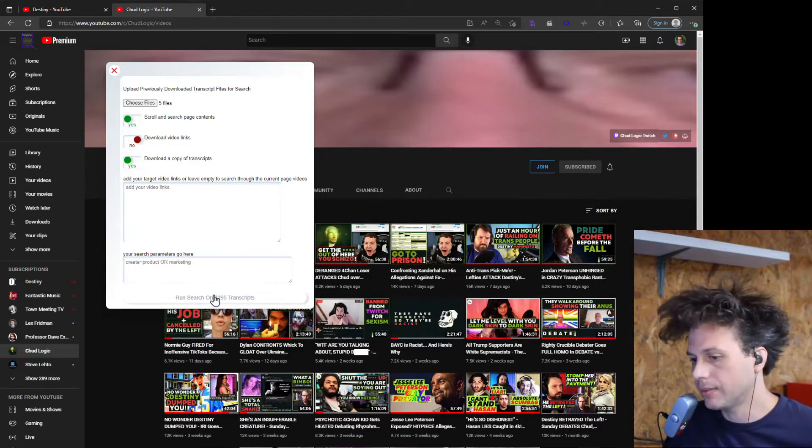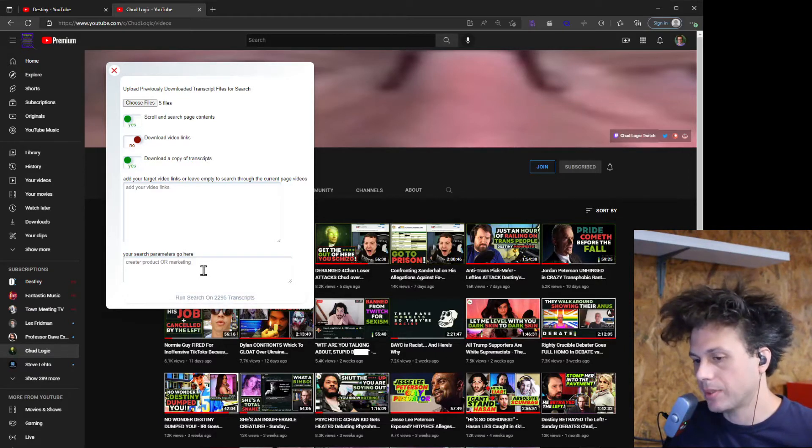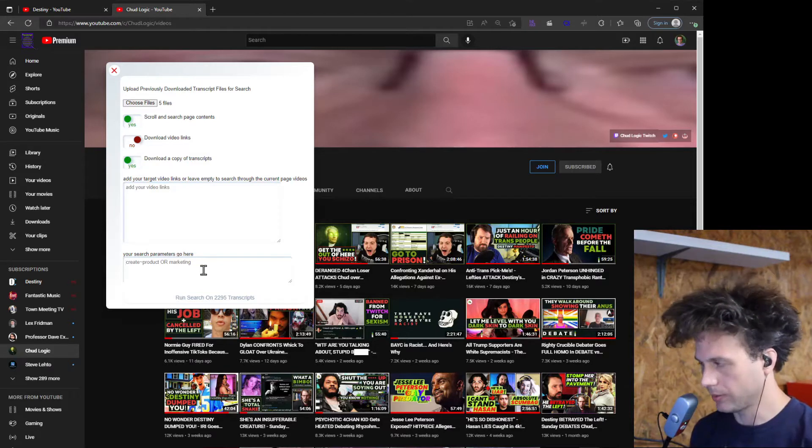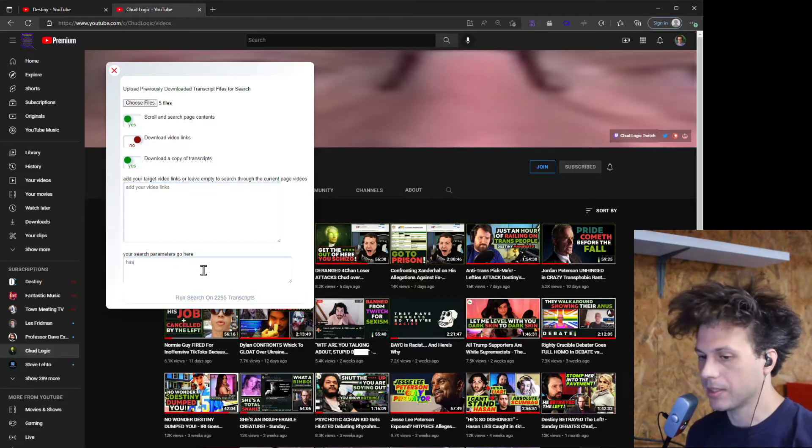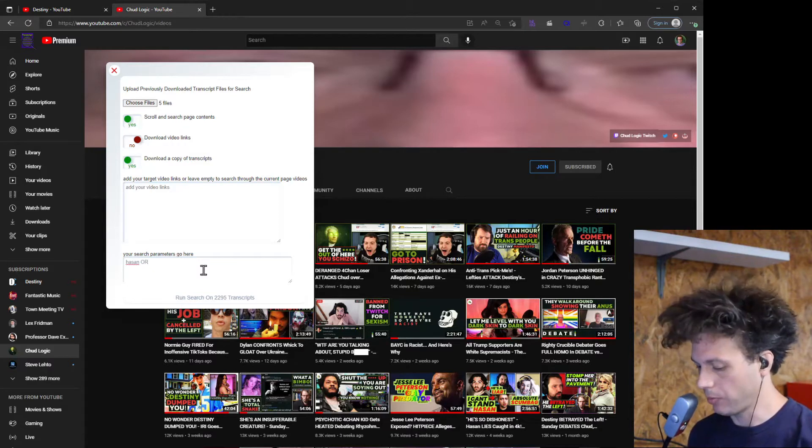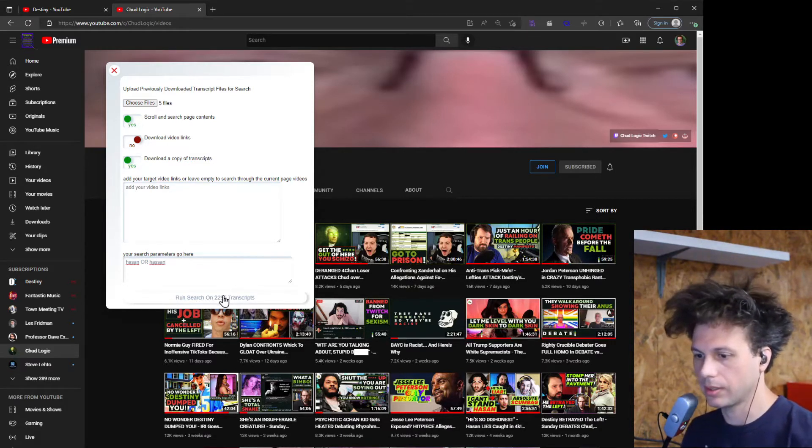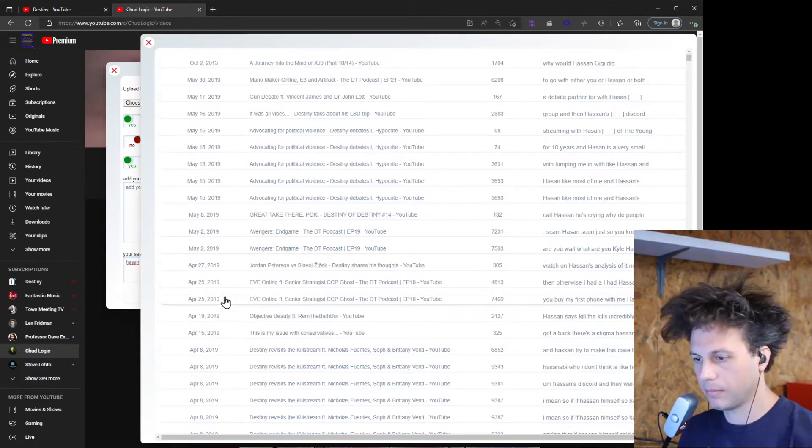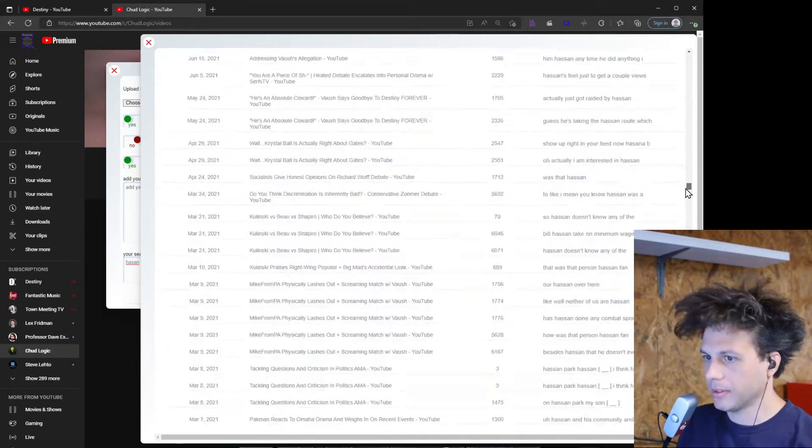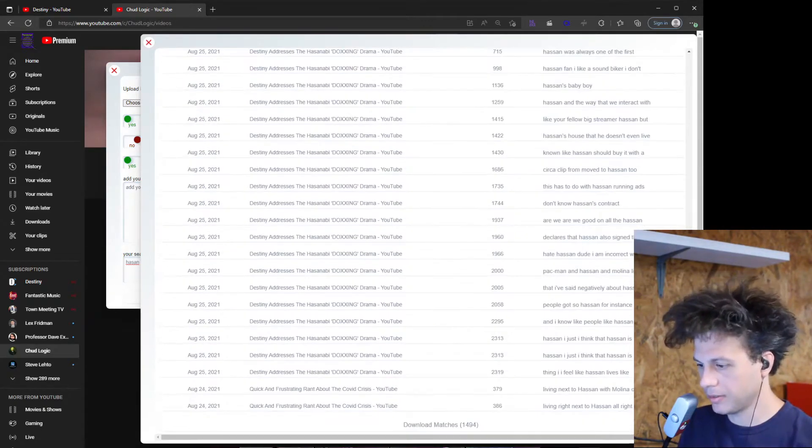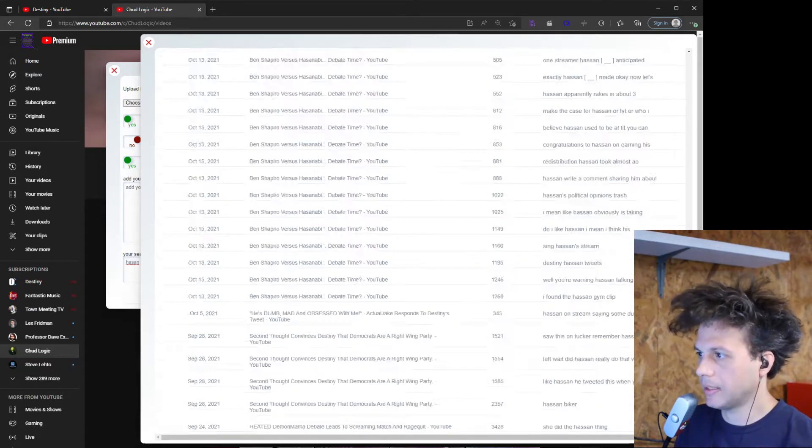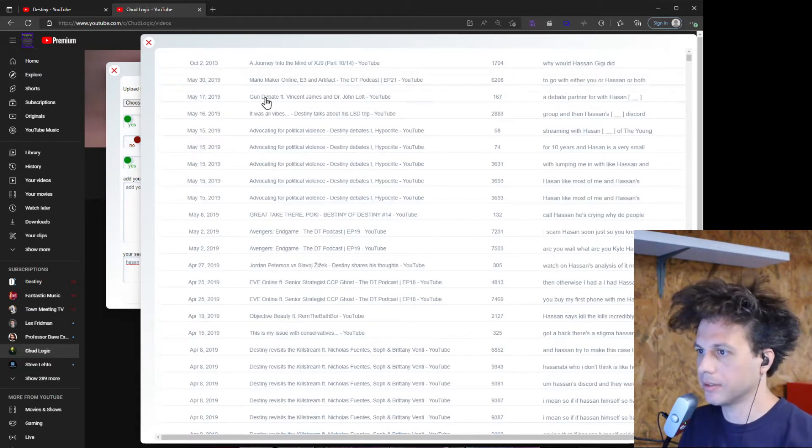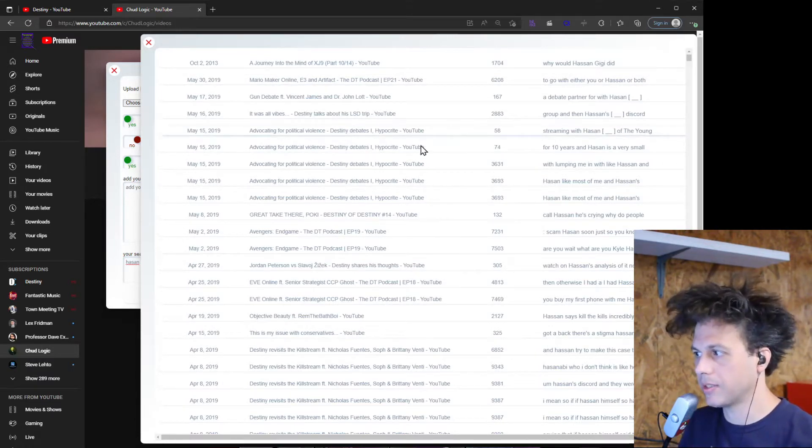Alright so now we've loaded up almost 2300 transcripts here and now we can search for something. Let's say we wanted to search for any time he's mentioned Hassan. You have to keep in mind the way that it might be spelled in the transcripts. So we're gonna search for Hassan or Hassan. And then here we go, we see all of the different times that this individual was mentioned, almost 1500 times in the past however many years or months of VODs that we downloaded. This I believe is going back to the beginning of time.